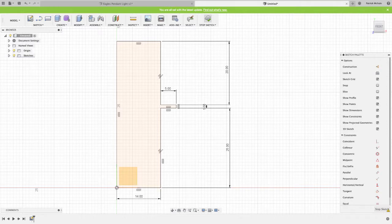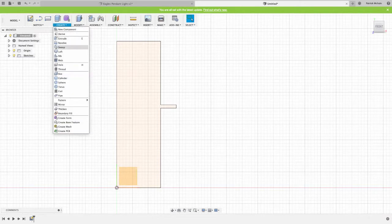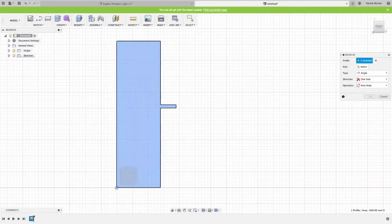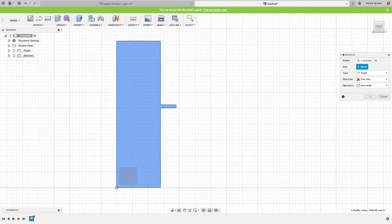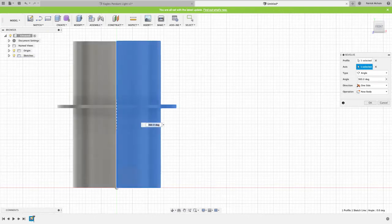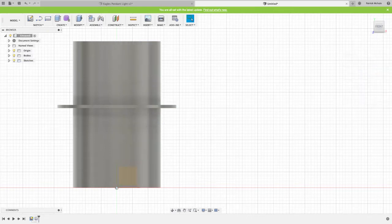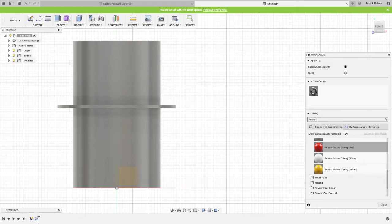And create a revolve. So I will go to create revolve, and I've pre-selected my shape. That's the profile. The axis can be any line, so I'm going to click on this side line here. There we go. And you can see Fusion has figured out what I want to do, so that's my light fitting there ready to go, and I'm going to hit okay.